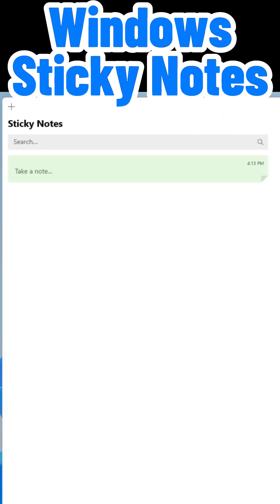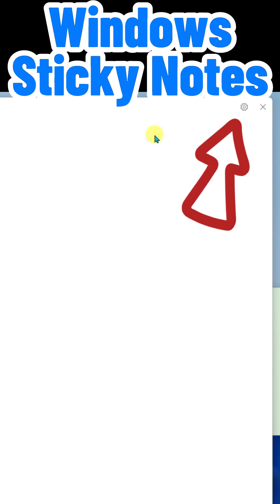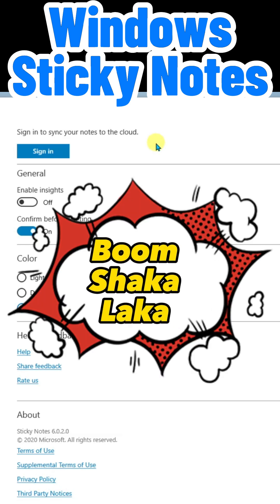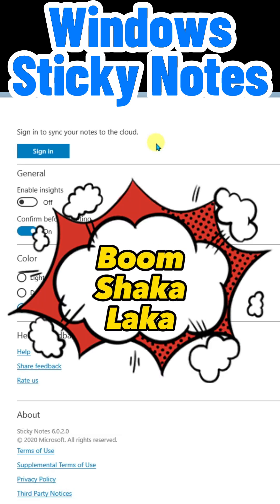Also over at the top right-hand corner, you'll want to check out the settings. Here, this is my favorite part. If you sign in with your Microsoft account, your notes will sync to the cloud.